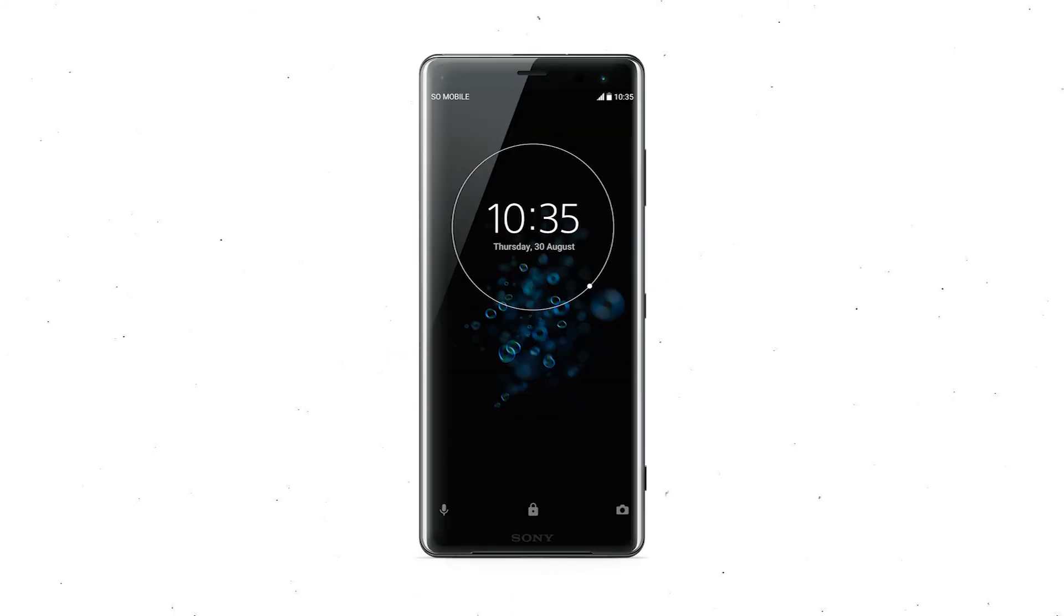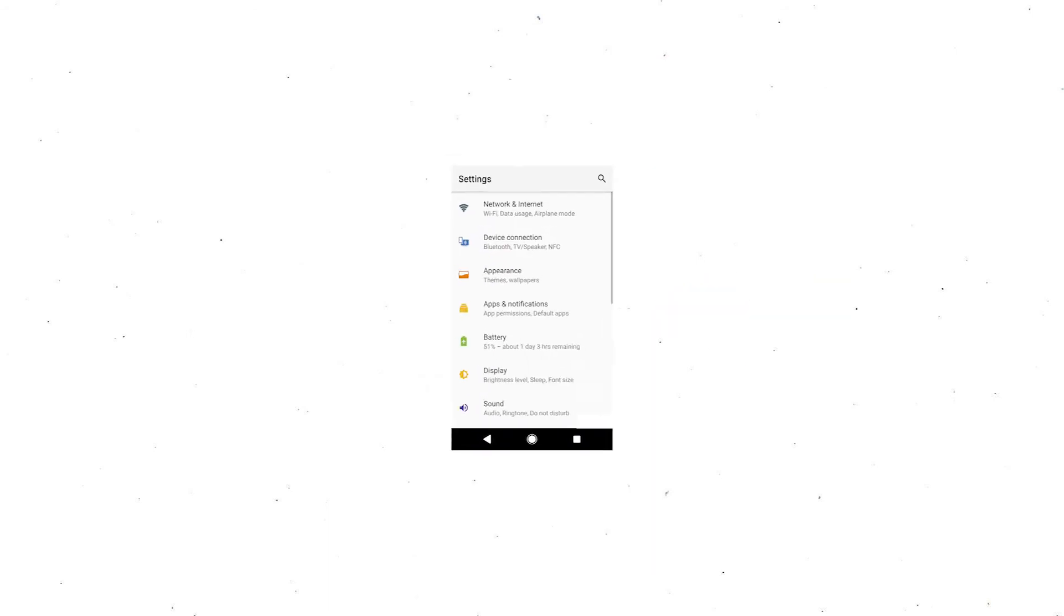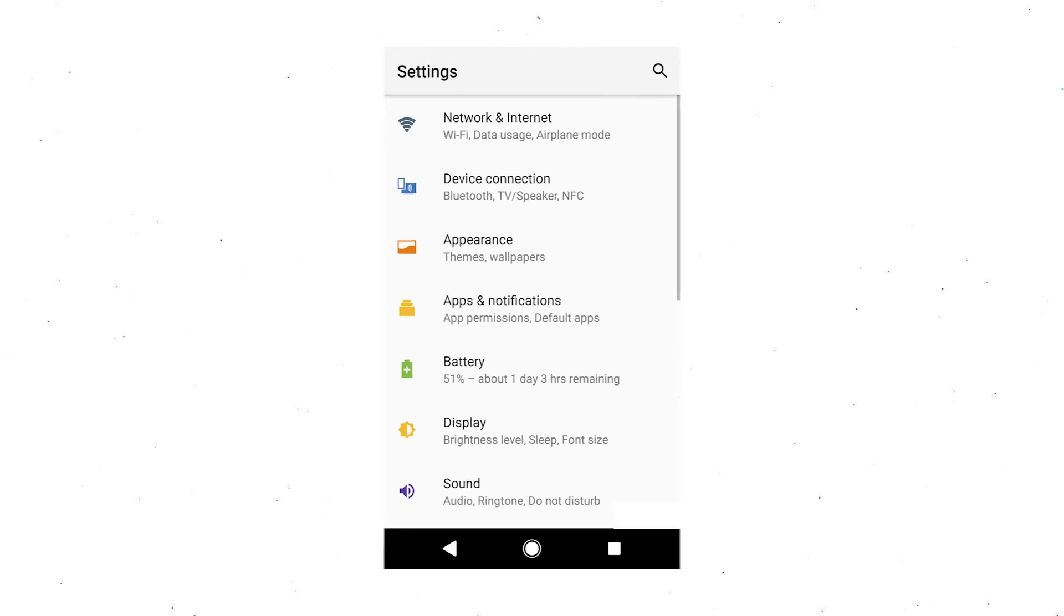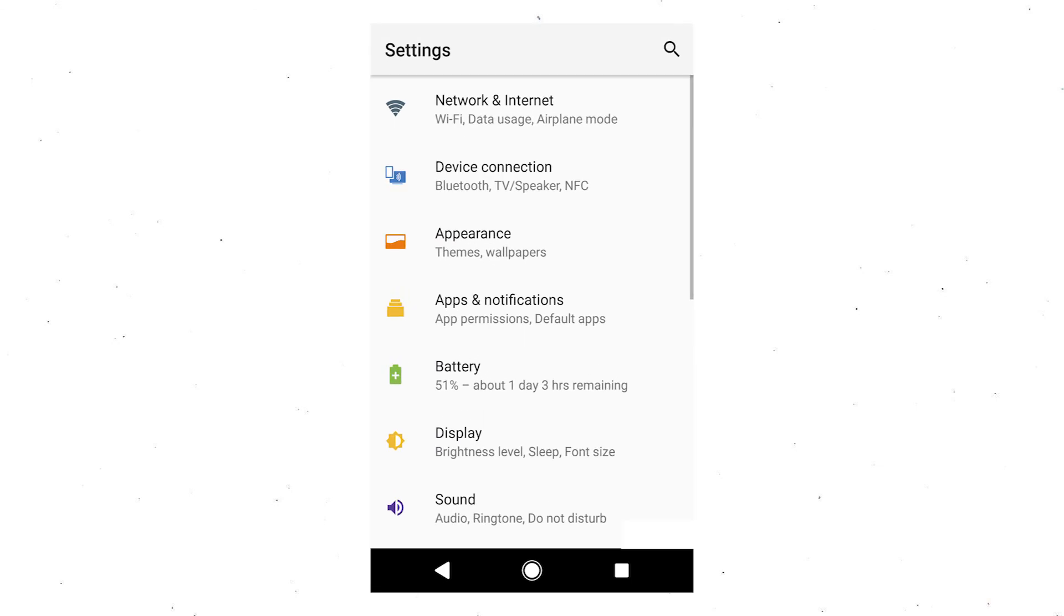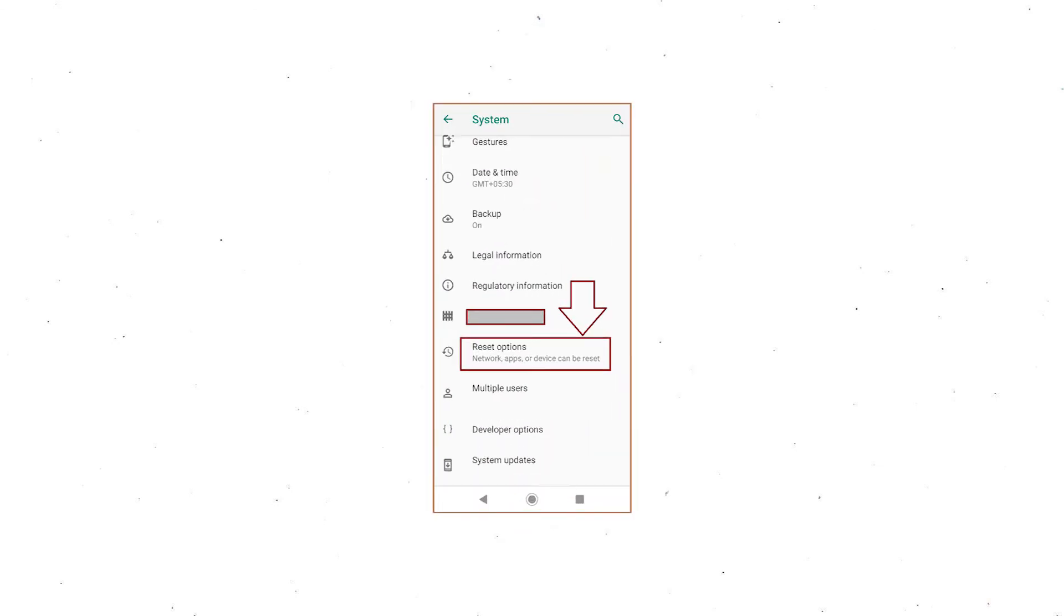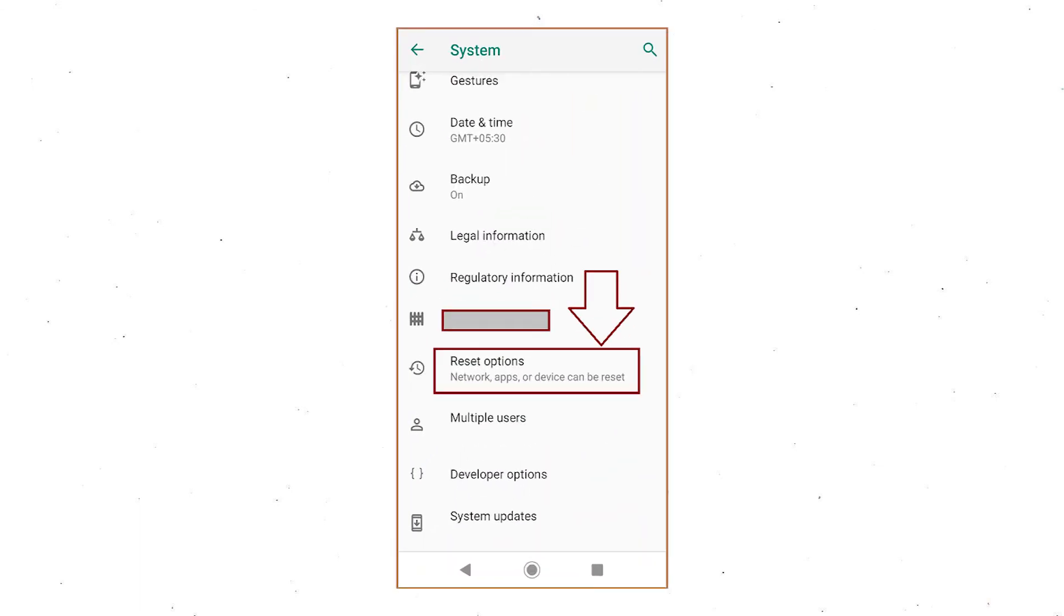Power on your Sony Xperia mobile by holding the power button. First open settings menu. Next, find and select reset option.